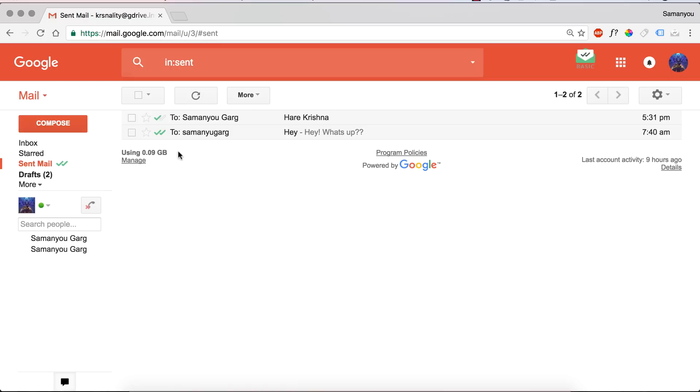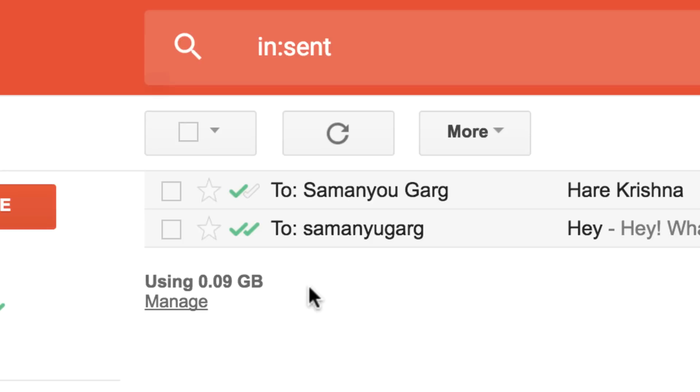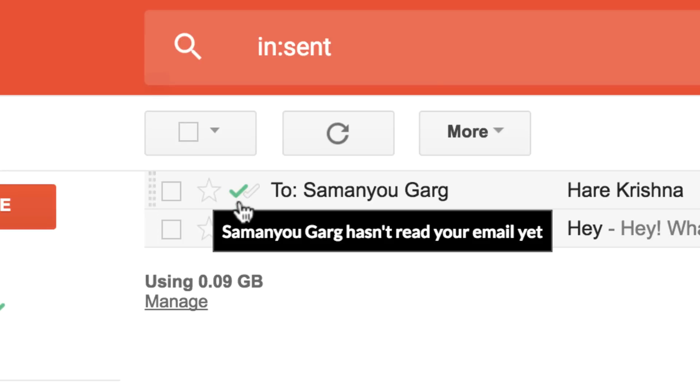Hey guys, Manu here, back with another video. In this video I'm going to show you how to know when someone has read your email. Basically, you'll get two check marks like WhatsApp. If it is a single green check mark, then that means the email has been delivered but the recipient hasn't read it yet.